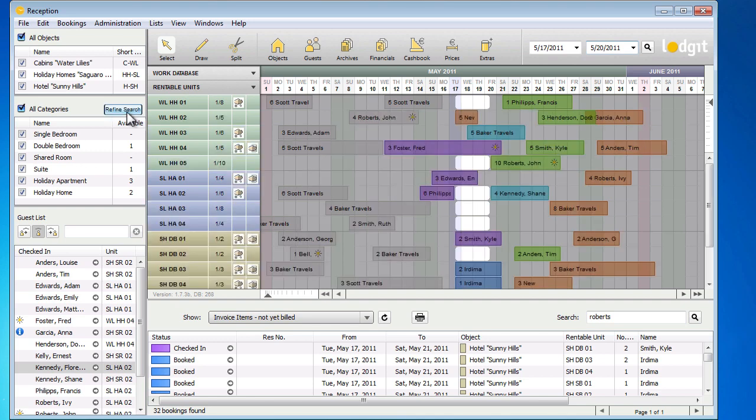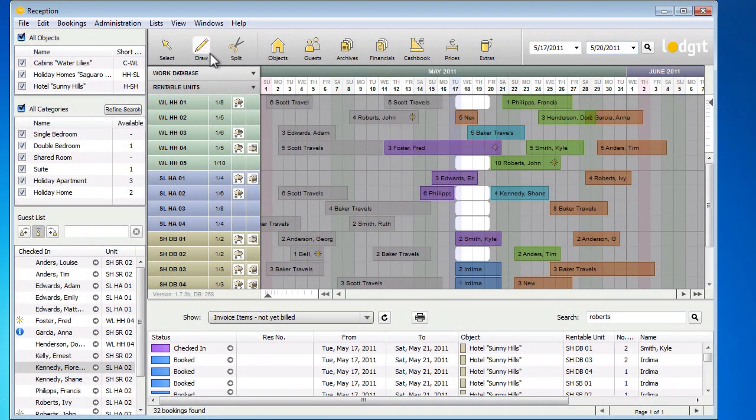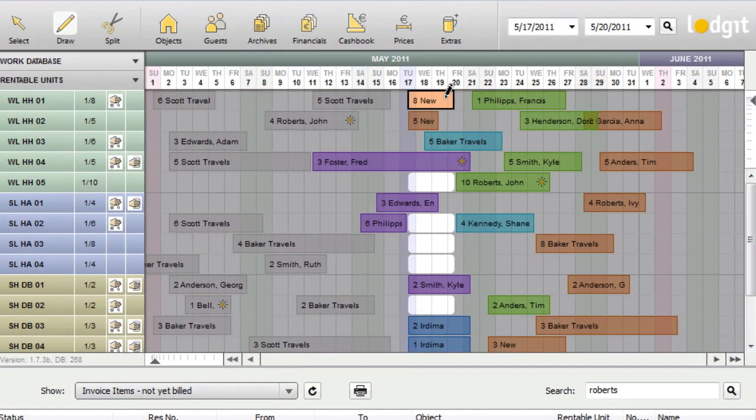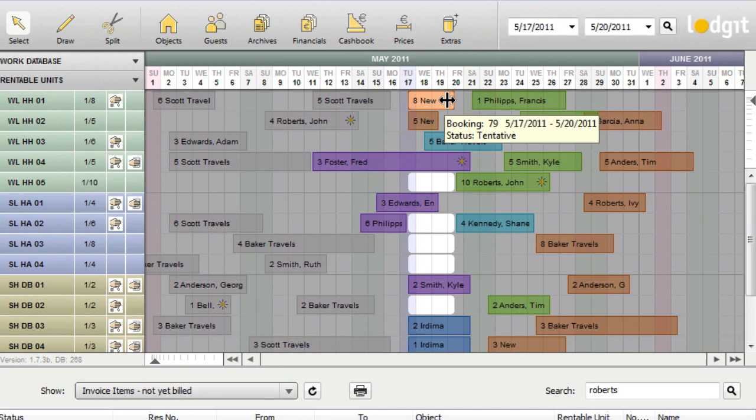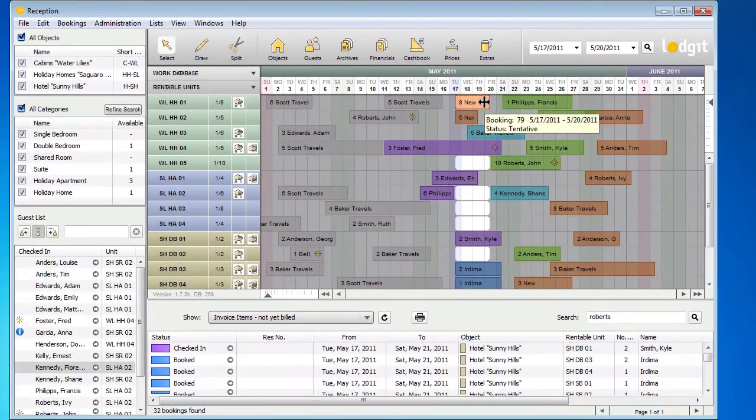Creating a new booking is easy after that. Select the pen symbol in the top bar to go into draw mode, and then simply click and drag the pen in the reservation schedule to create a new booking. More about bookings, like adding guests or creating offers, will be explained in a different video.